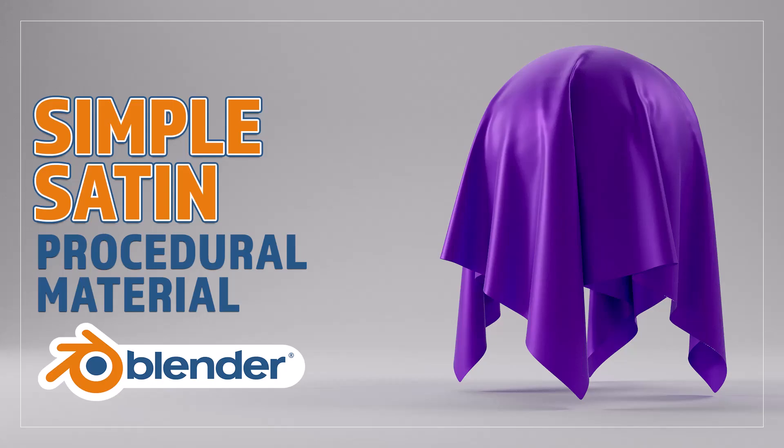Hello and welcome to Blender Bitesize. In this video I'll be showing you how to make this material procedurally in Blender.